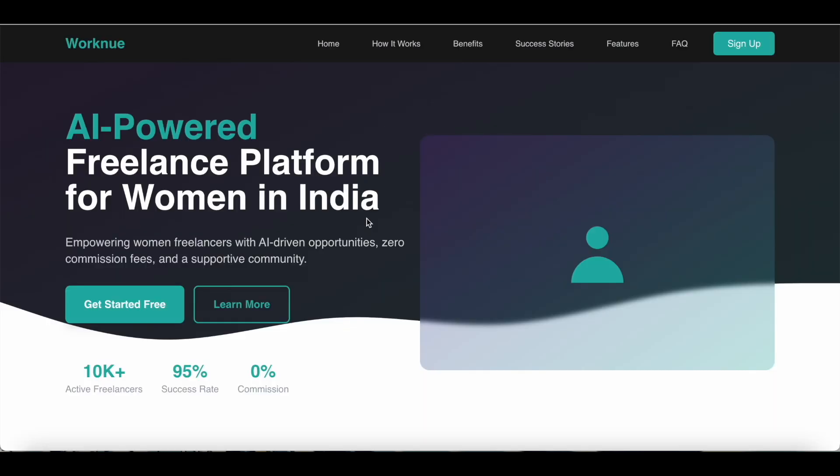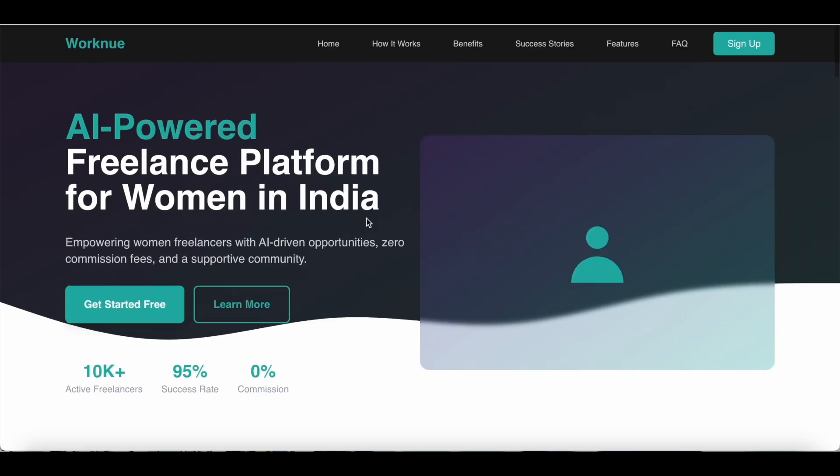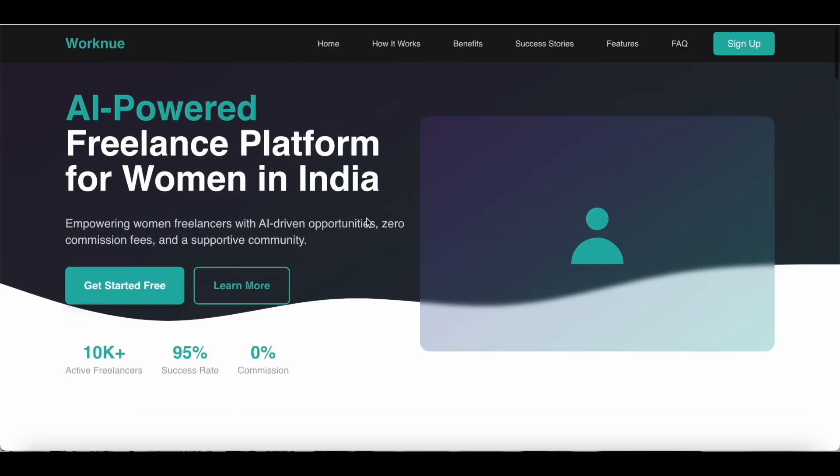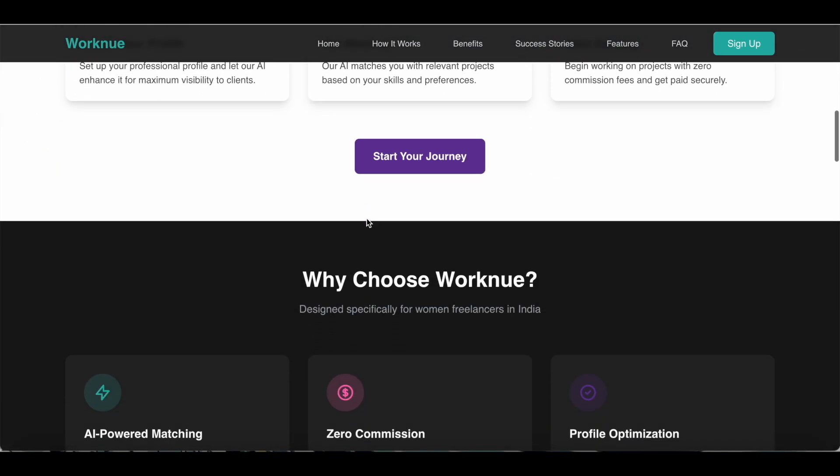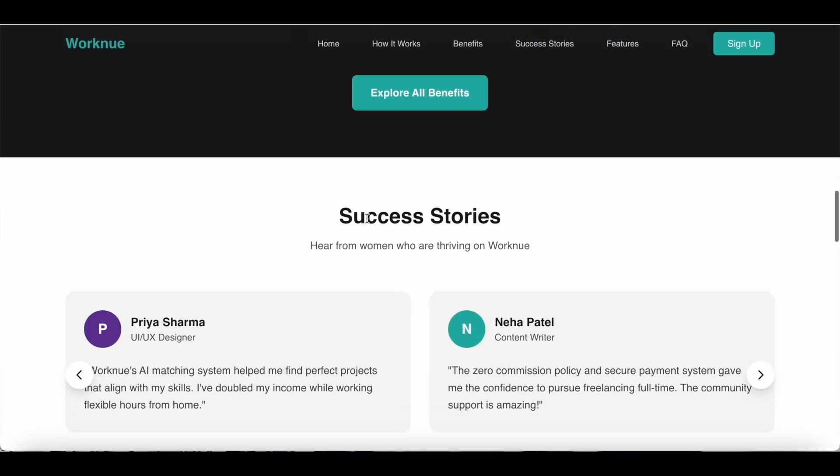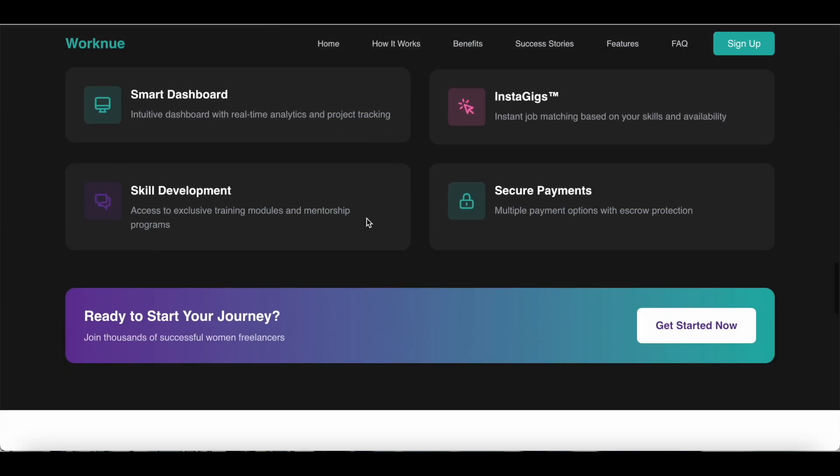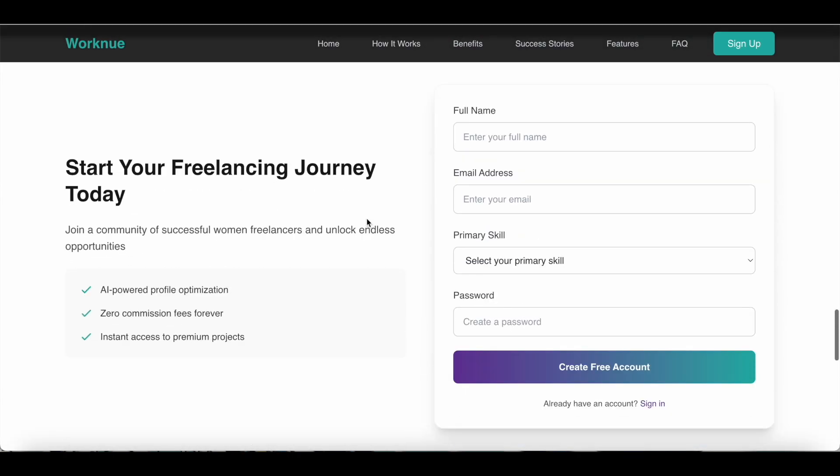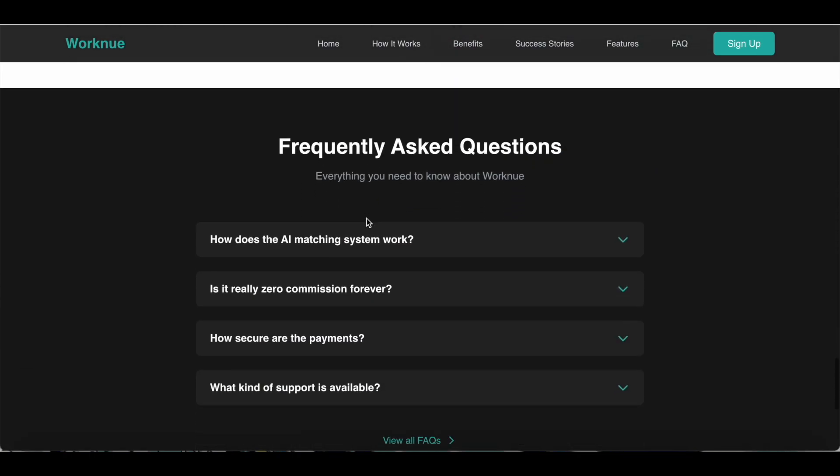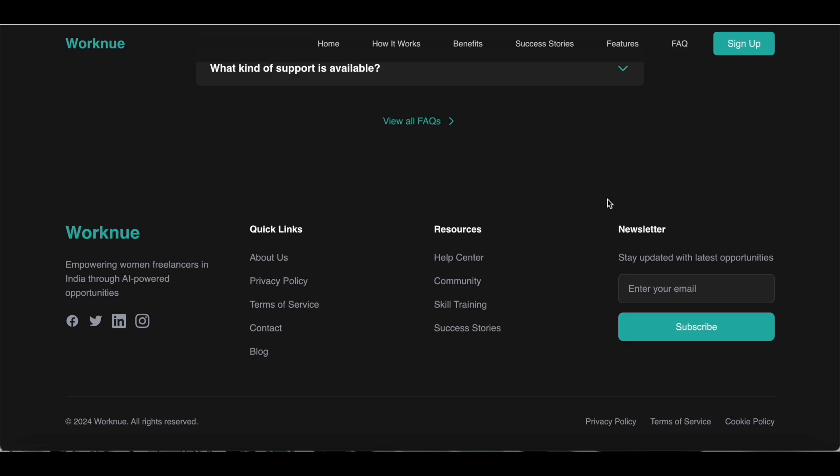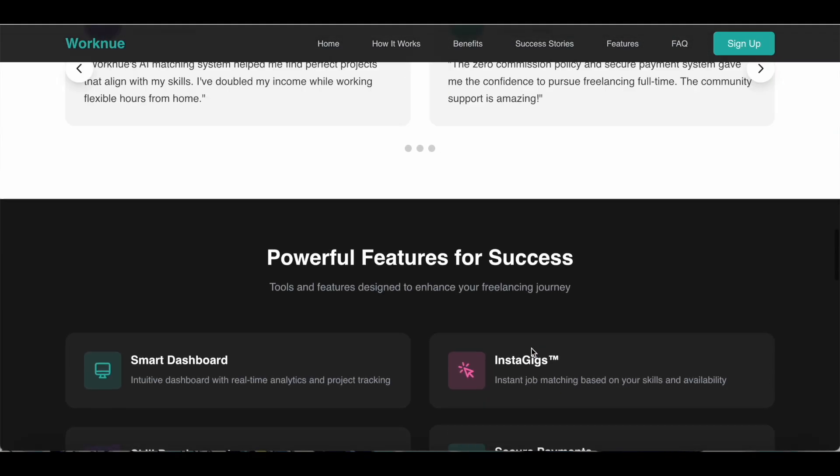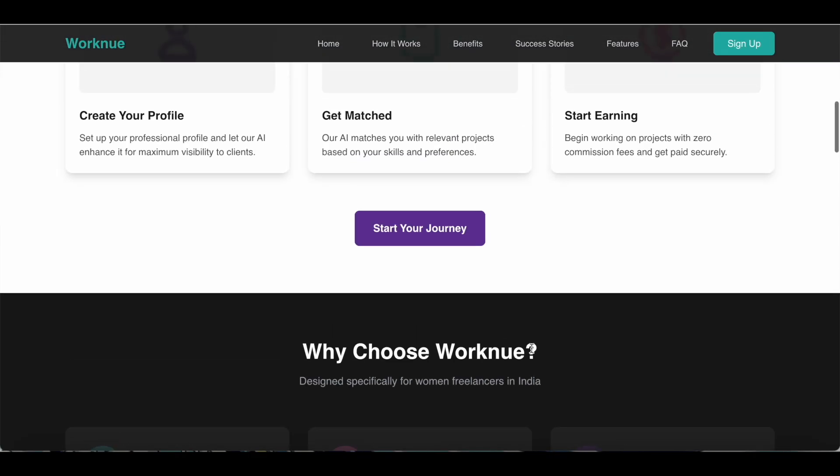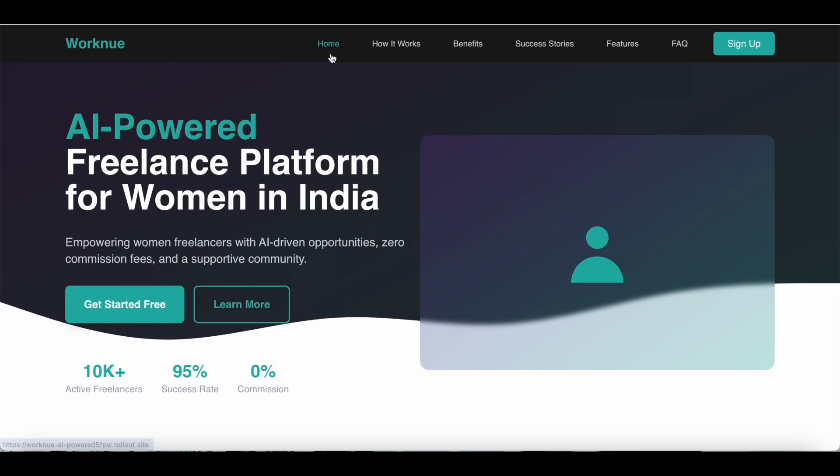Based on the prompt I entered, this is the website that Rollout has created for me. As you can see, it's a fully functional website. All the sections have been fleshed out. You can scroll all the way down and you have a footer right at the bottom. Because the prompt was so detailed, it has also created a navigation menu for me. You can see all these menu items here.